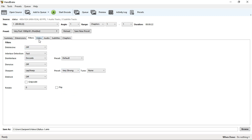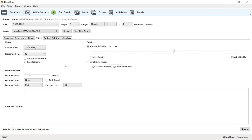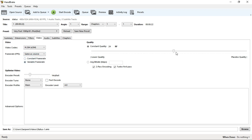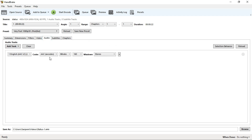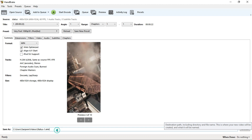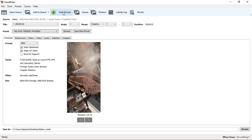You can click the video tab — the frame rate is 30. You can also use the audio tab to adjust audio quality. Let's go to the file output. Set the file path to start the encode.